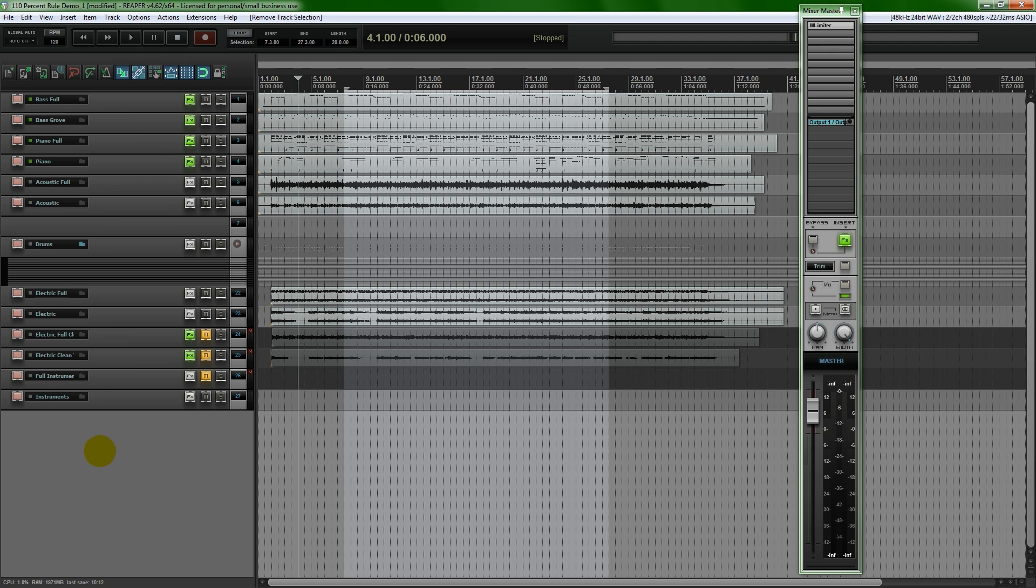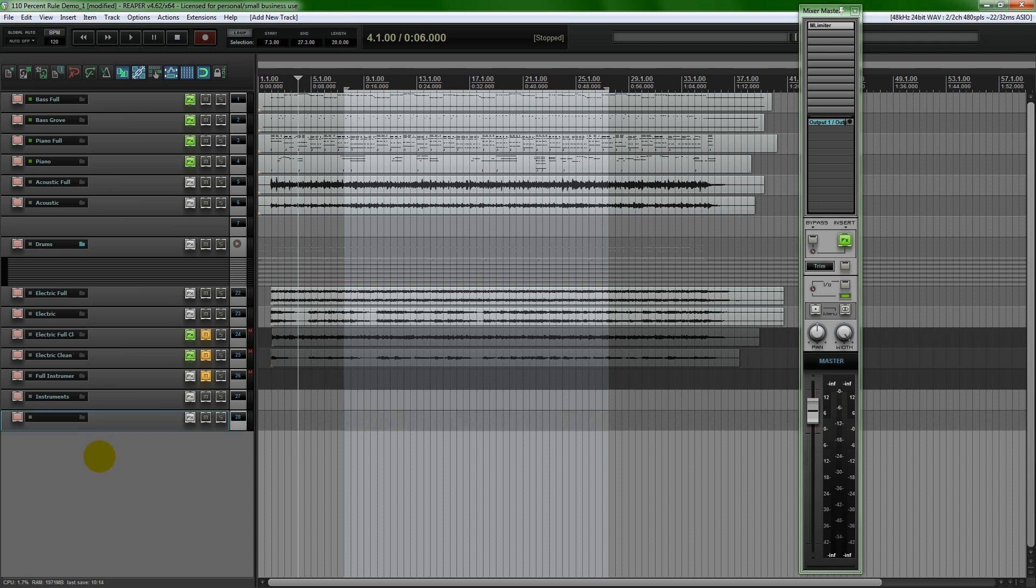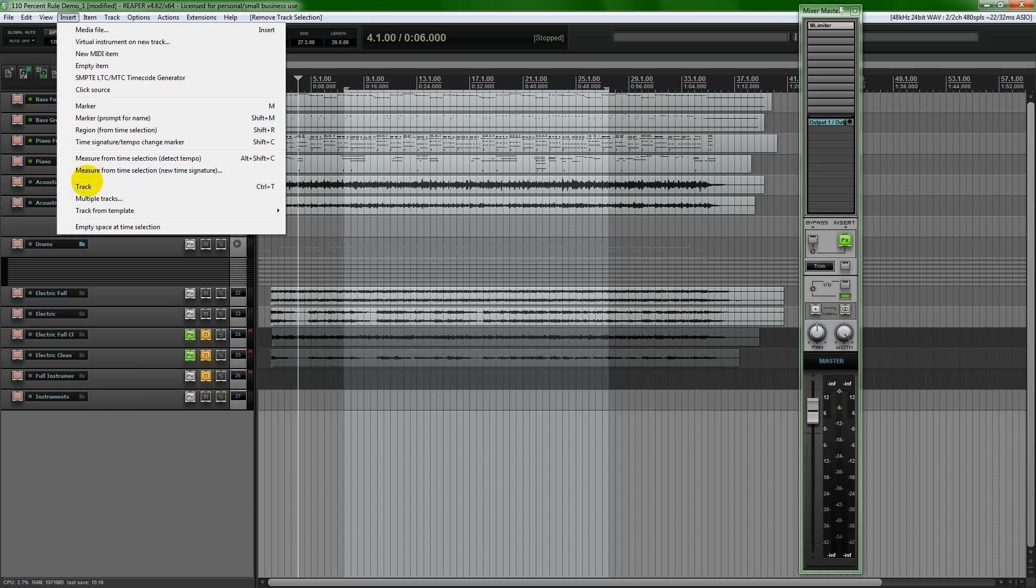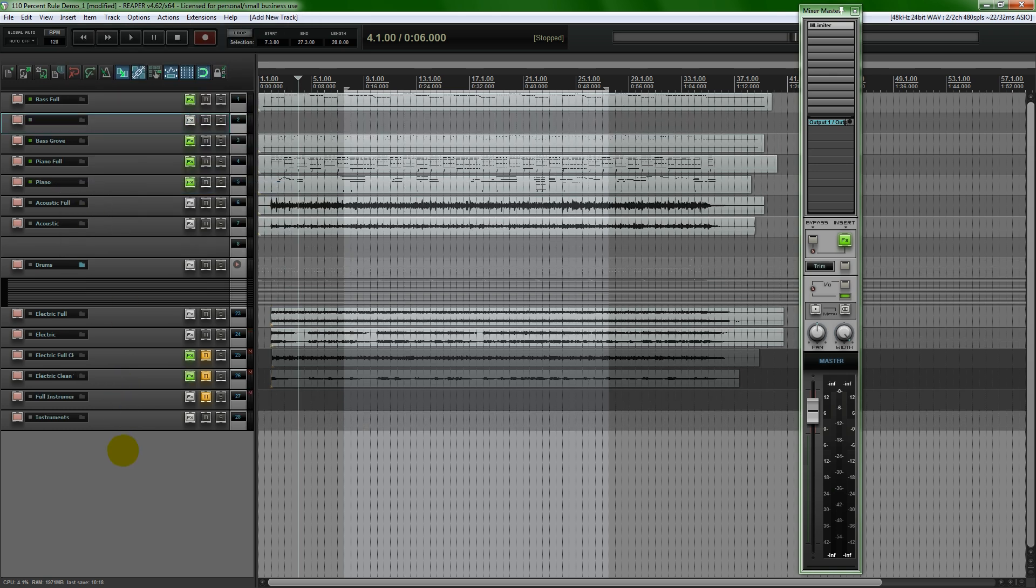If you want to insert a new track, you can just double click down here or you can go up to the menu, insert track using Reaper. And here's my track right here.